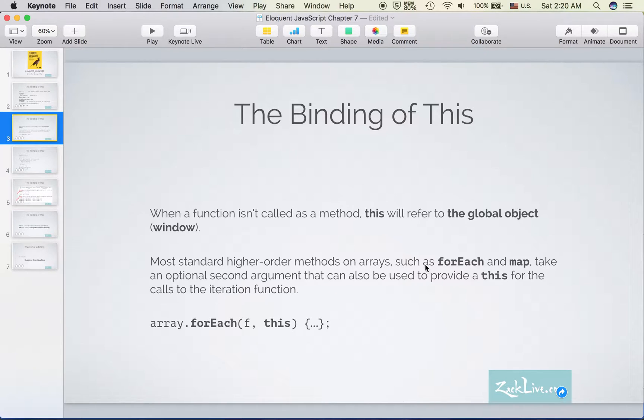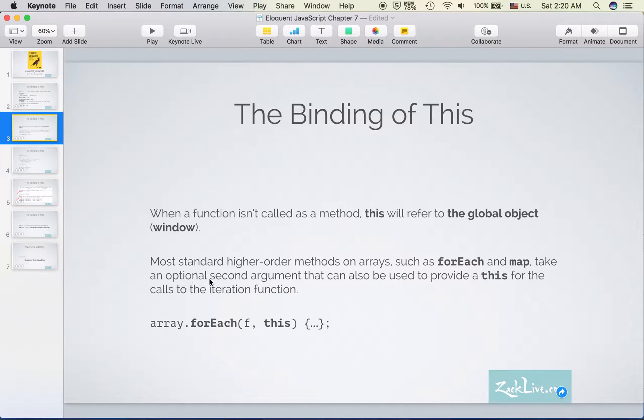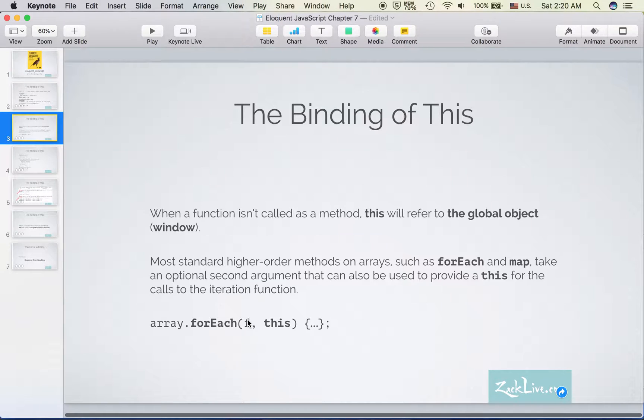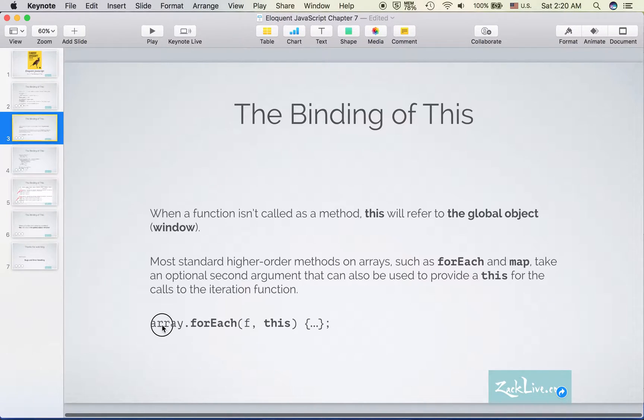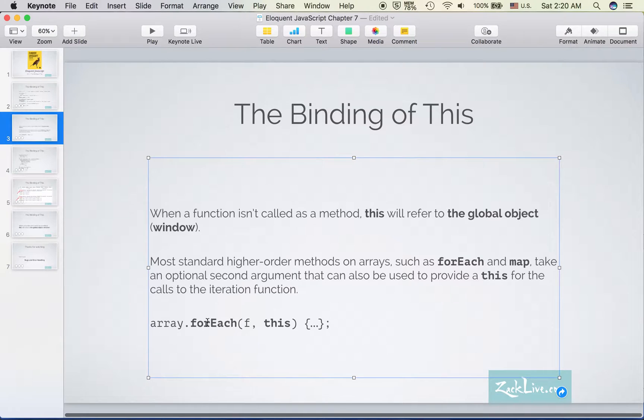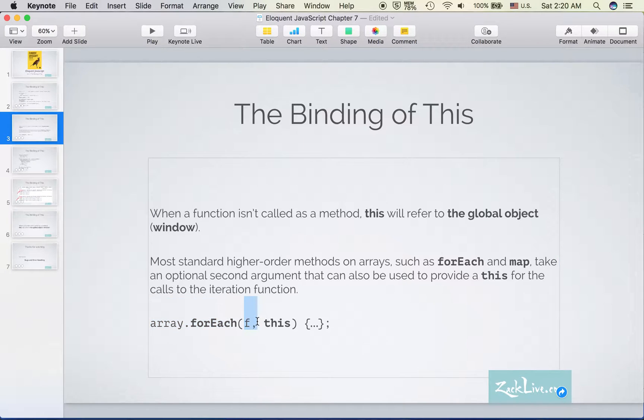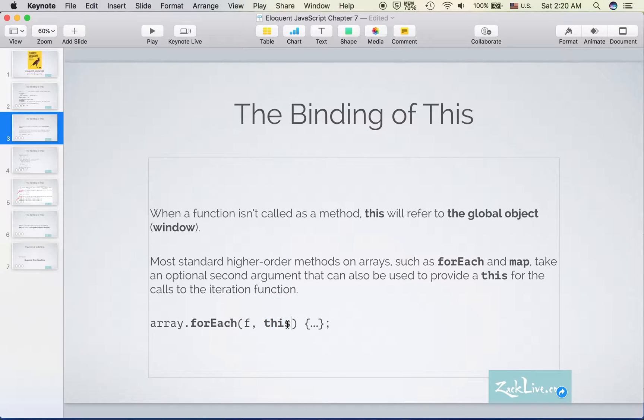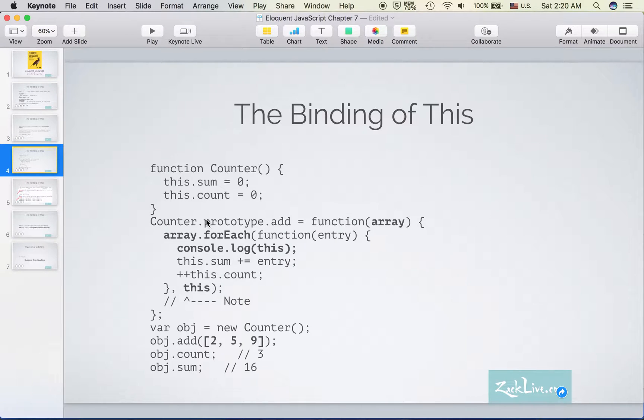And many higher-order methods on arrays, such as forEach and map, take an optional second argument as the 'this' argument. For example, forEach can take the second argument as the 'this' argument, as the context. So let's take a look at another example.